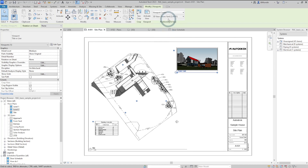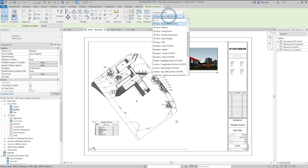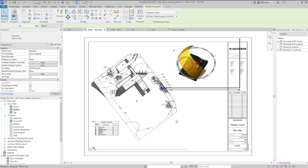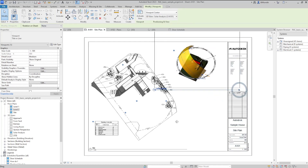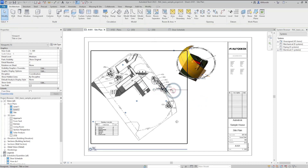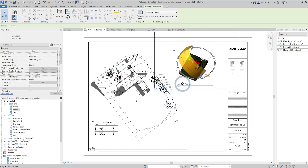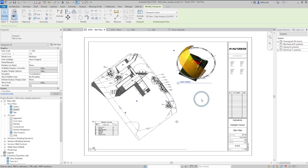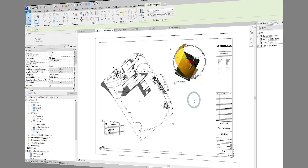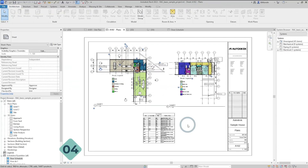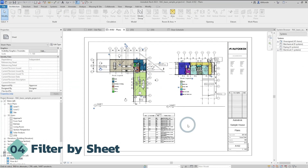To change it back, select the drop-down again, select the solar analysis view, edit the view name, then deselect and reselect it to shift it back into position. That is the new Swap View feature within Revit 2023.